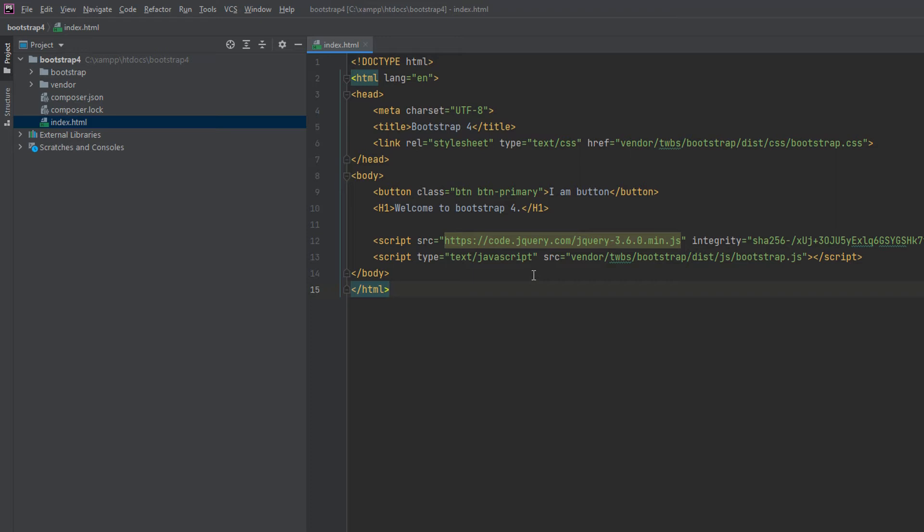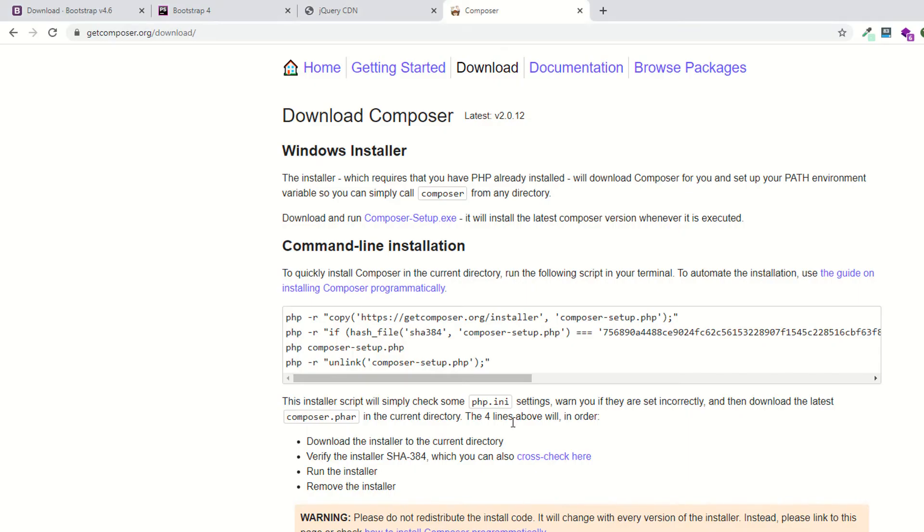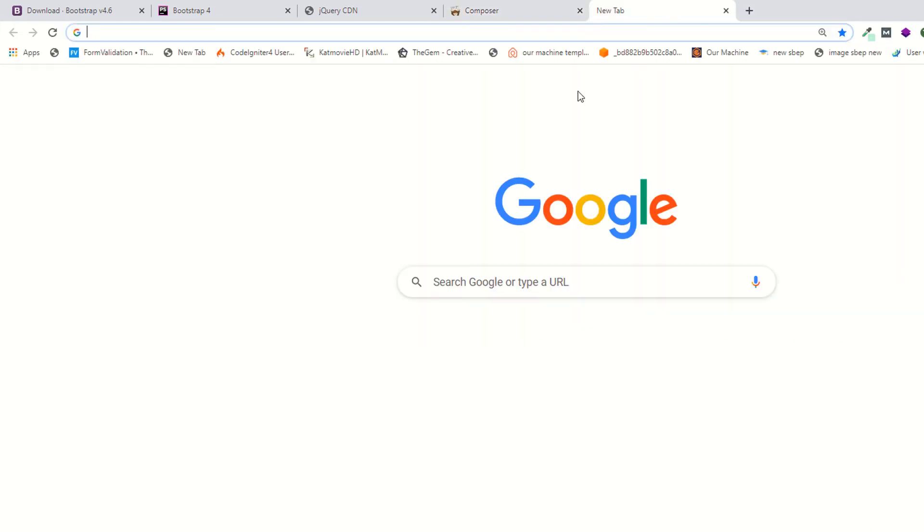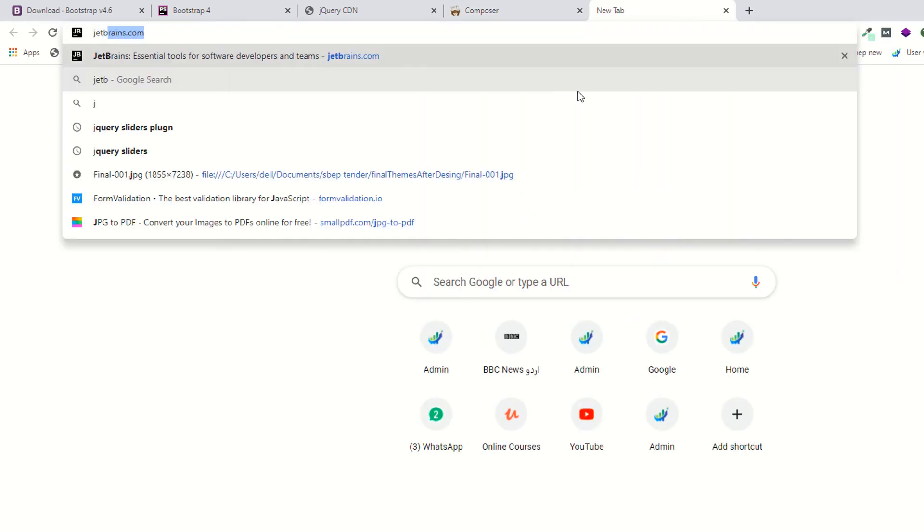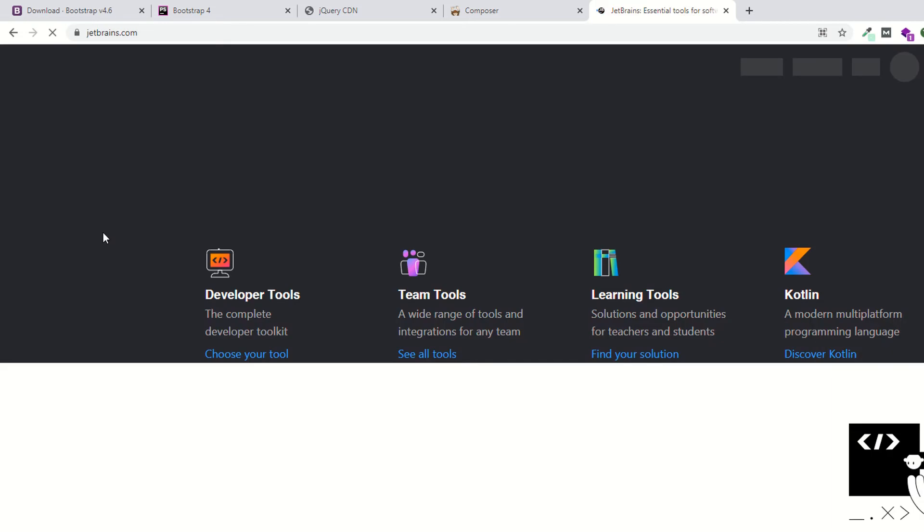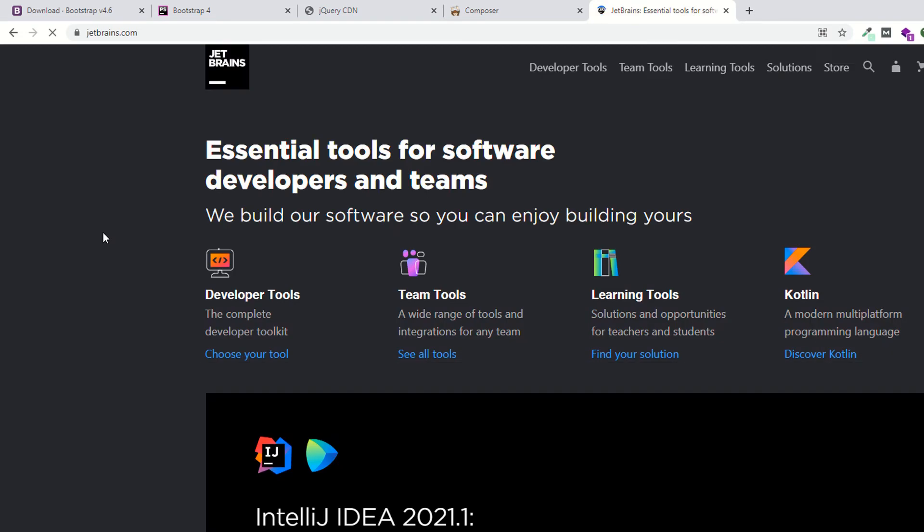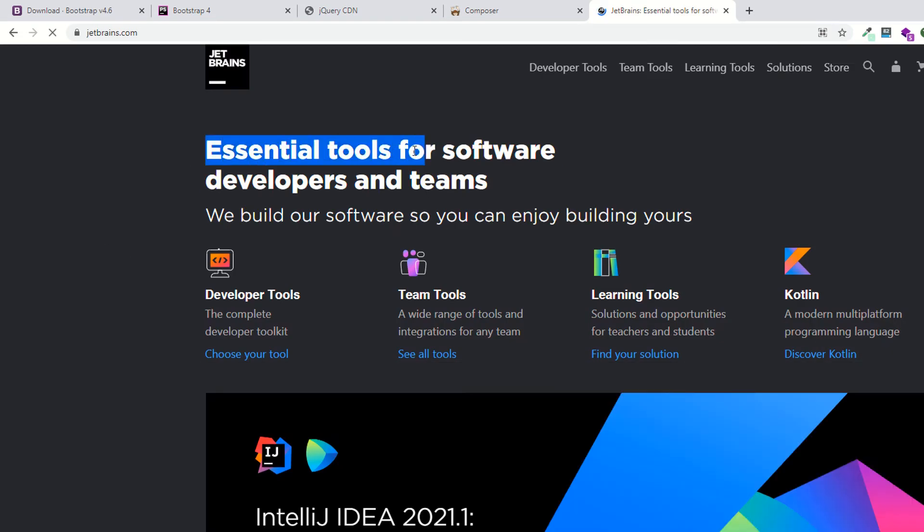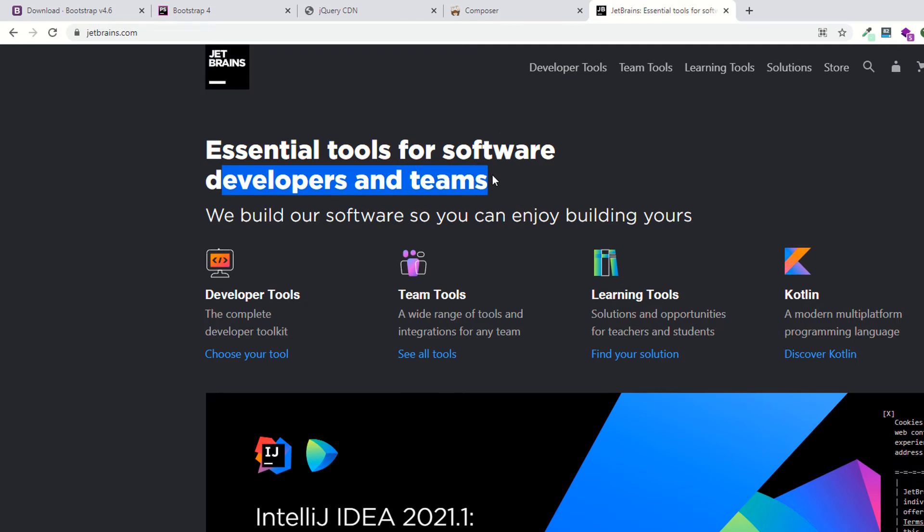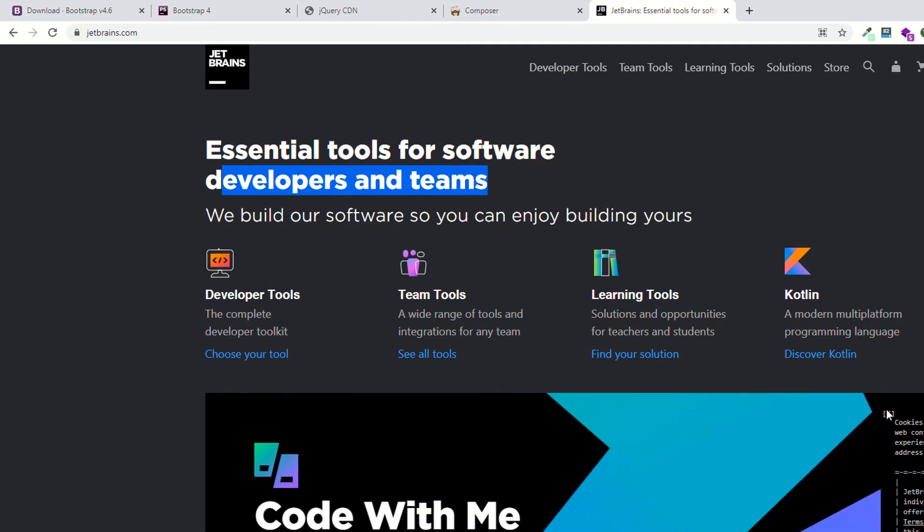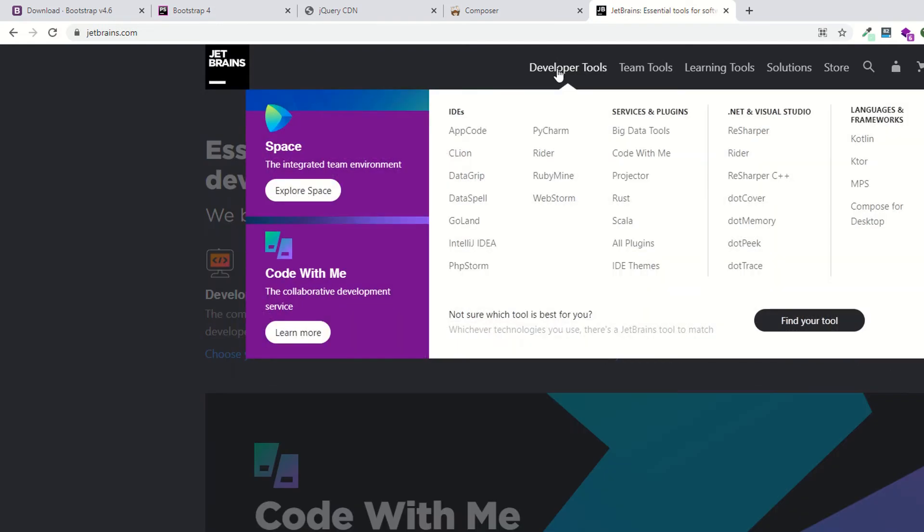Since I've been working on PHP Storm for four to five years, I'm always comfortable with this IDE. You can also use any online or any kind of IDE you want. Basically, it's a JetBrains tool, so this is the official website of JetBrains where you can download PHP Storm. As you can see, essential tools for software developers and teams.